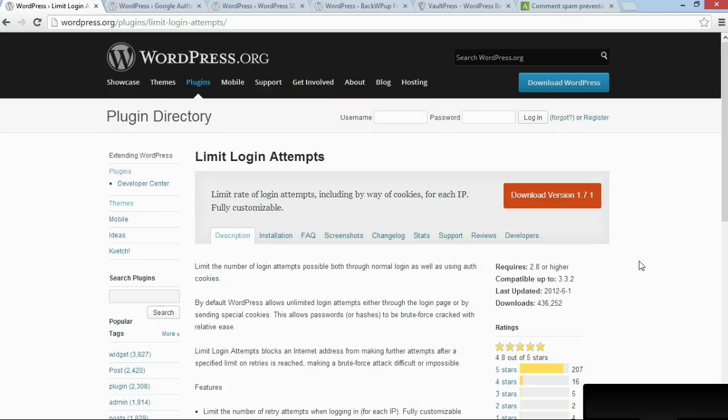The plugin simply limits the number of times anyone can try to log into your site. So if a computer goes to your site and tries to log in by guessing your password, it'll get blocked after a certain number of tries and won't be able to access your site for several hours afterwards.